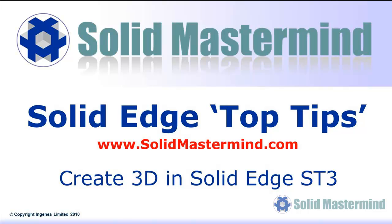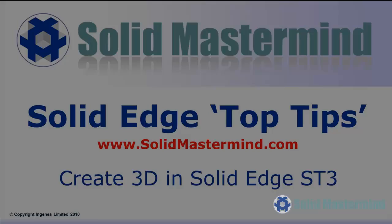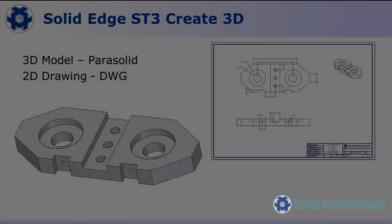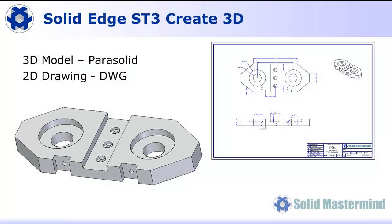Welcome to another Solid Mastermind top tip for Solid Edge. In this session we'll be looking at some new functionality in Solid Edge ST3 to help us work more effectively with imported data.